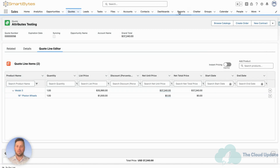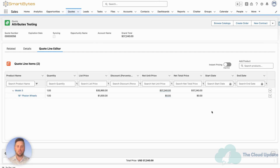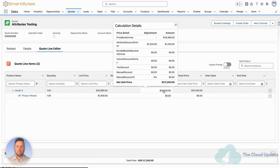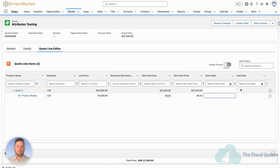As you can see we're already on a quote. I've got the Model 3 added on there, so this one is already set up with an existing attribute. We see that the list price is $35,990 and the net unit price is $37,240. And if we look at the waterfall we can see that there's a negative adjustment based on an attribute. So if we open up the configurator...